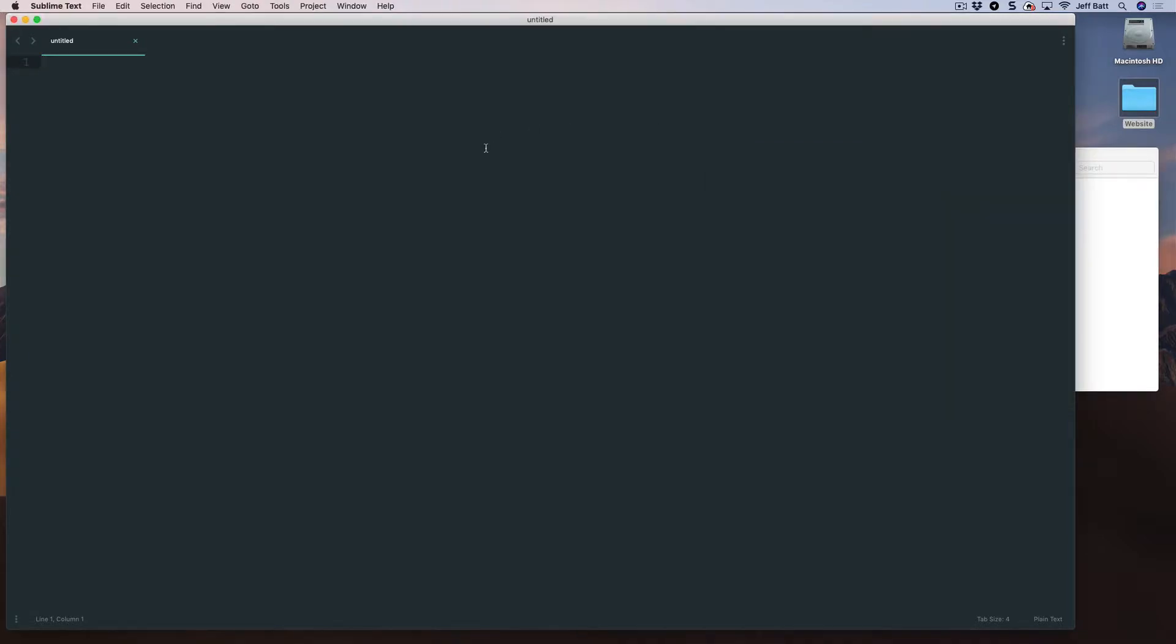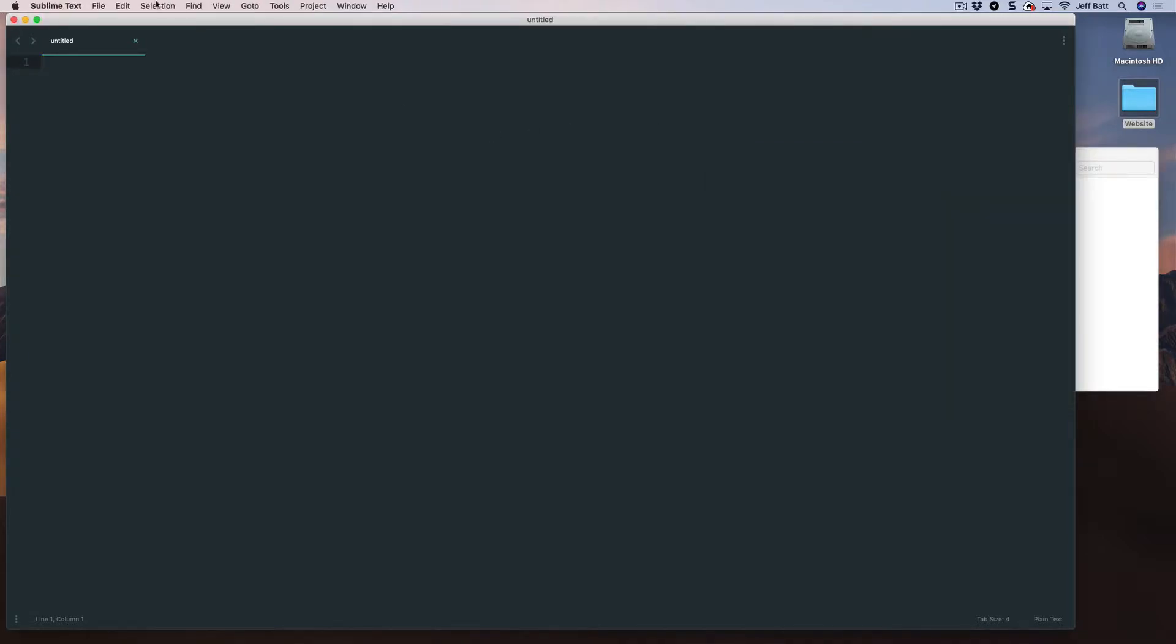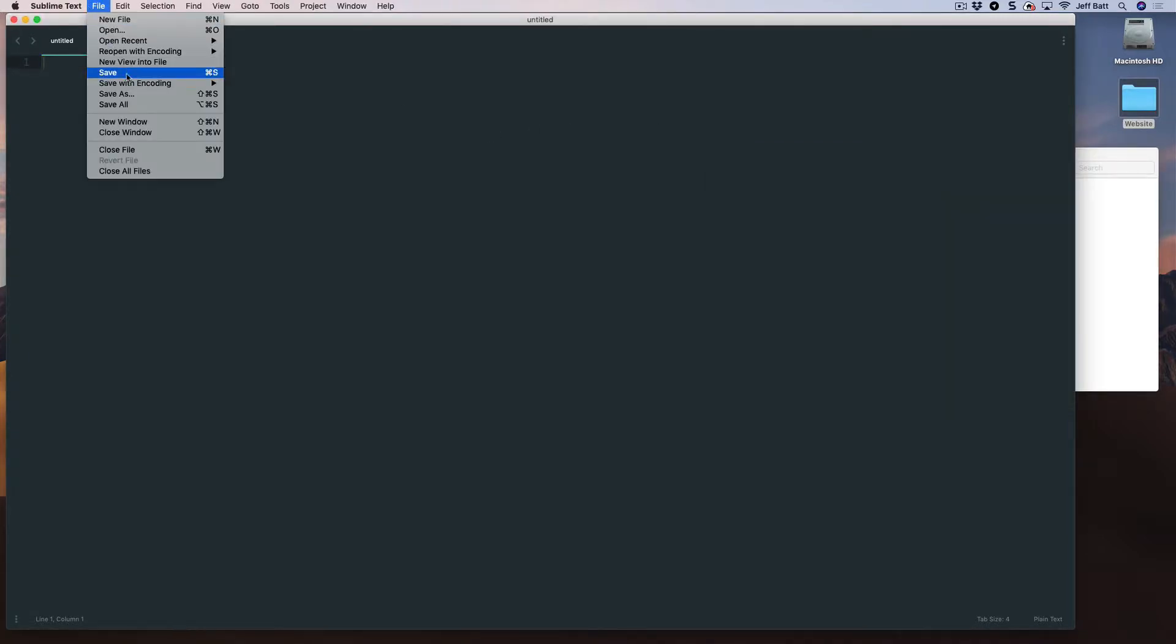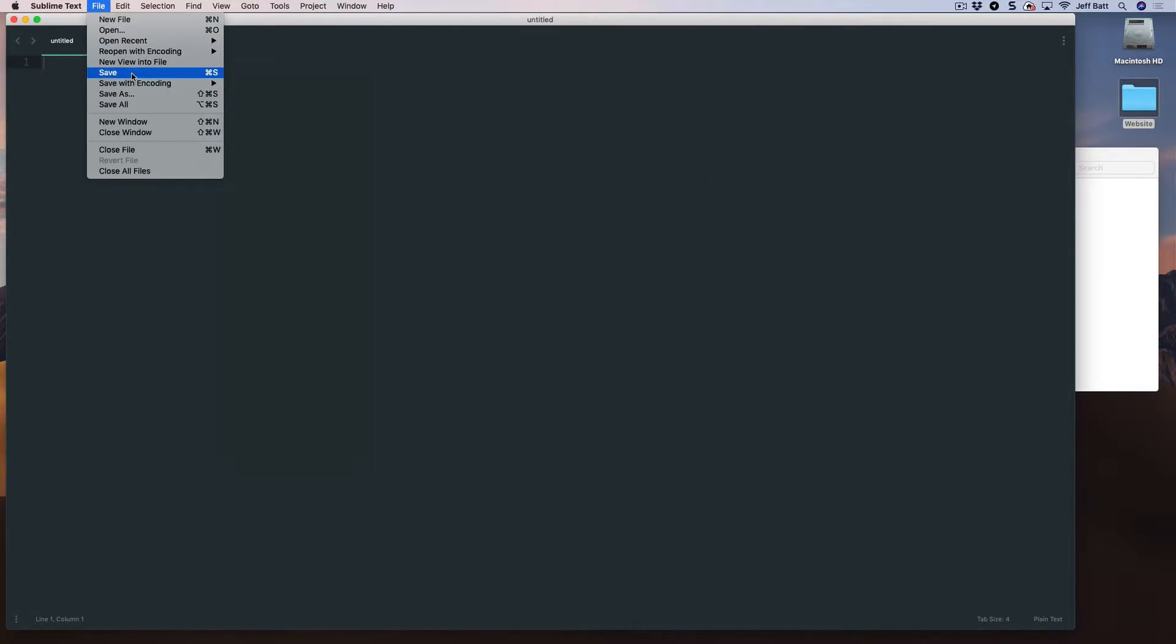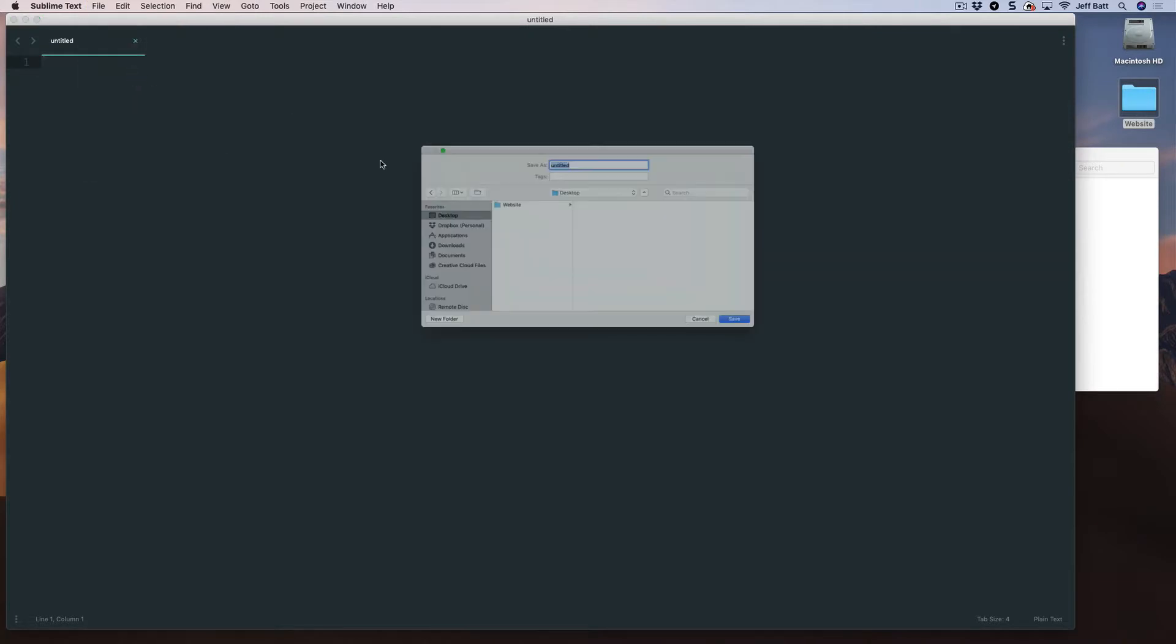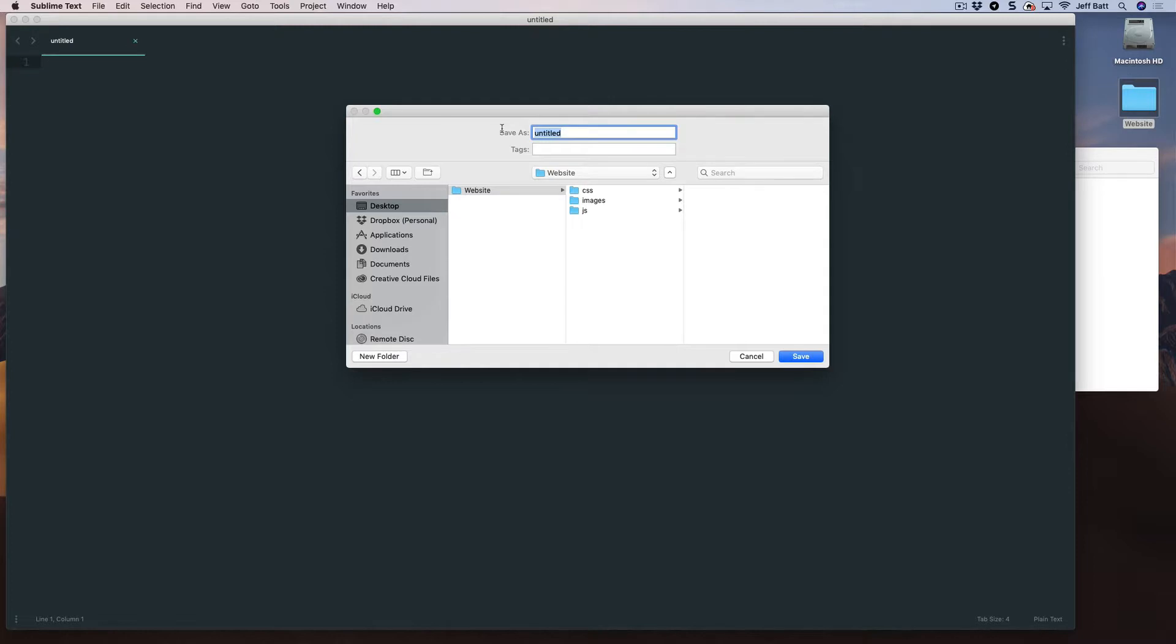Now, coming back into Sublime, I'm just going to go ahead and go File, and then go down to Save. And I'm going to save this file, this HTML file, to begin with. I'm going to save it inside of the website folder. I'm not going to place it inside of any subfolder here, but I'm going to go ahead and give this a name of index.html.